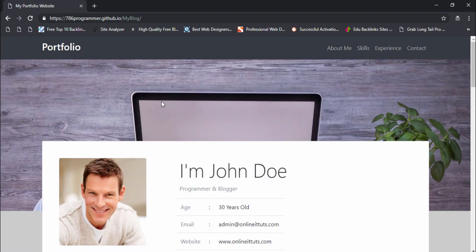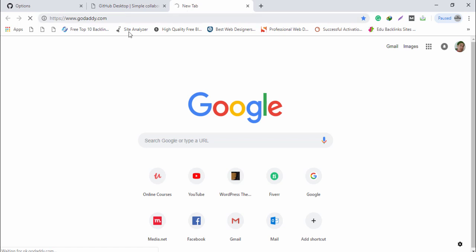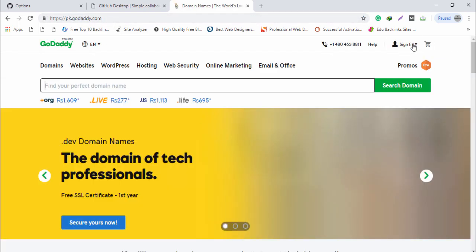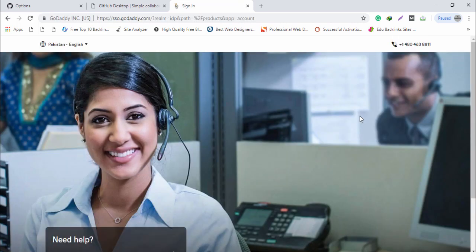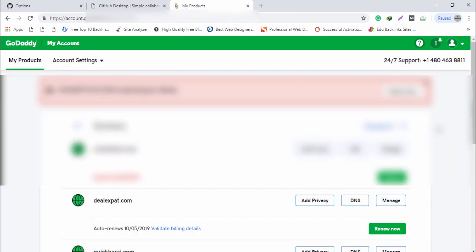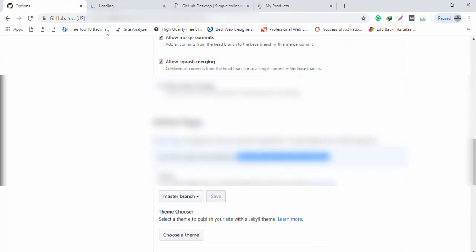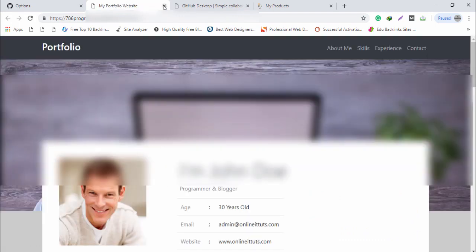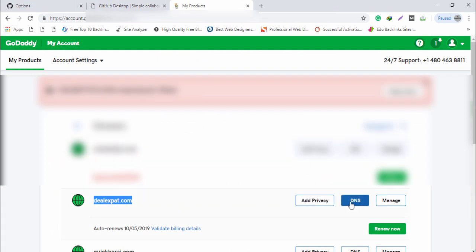Now I'm going to add this website to my custom domain. I have already bought a domain from godaddy.com. I go to my GoDaddy account, sign in, and click the DNS button for the domain I want to use — dealexpect.com.